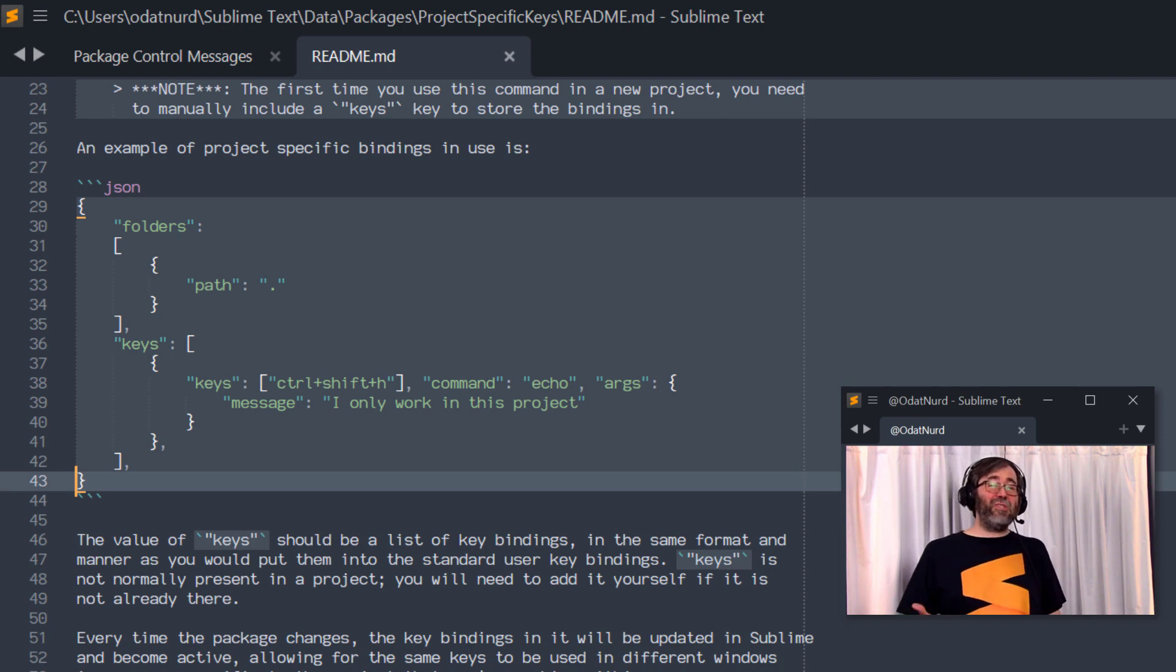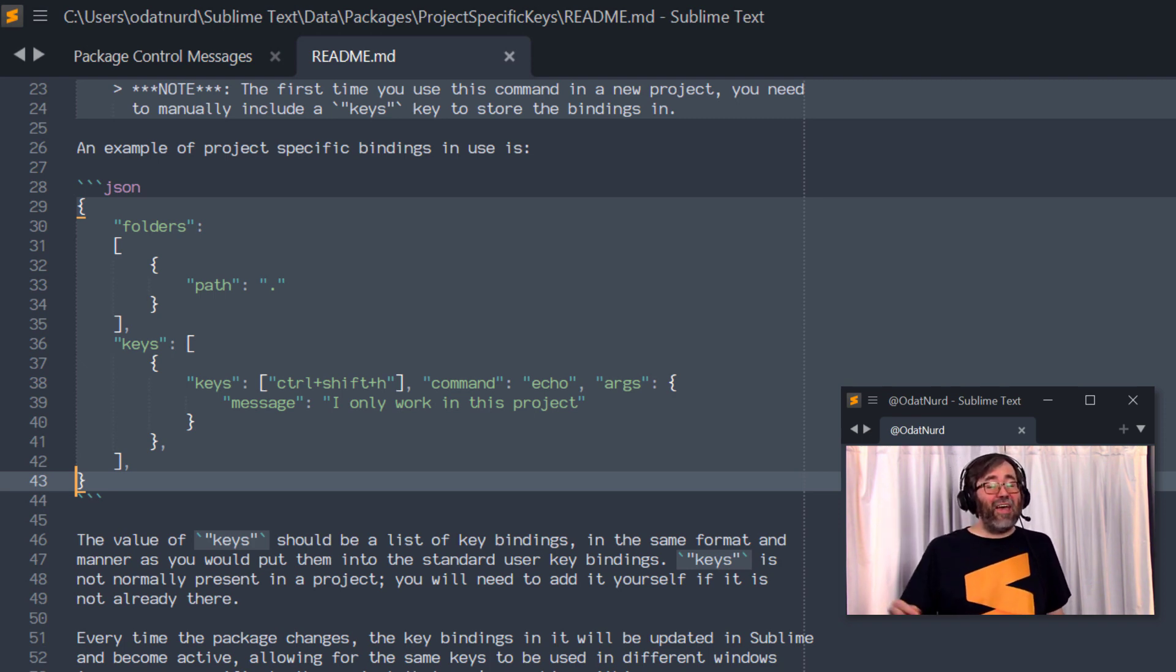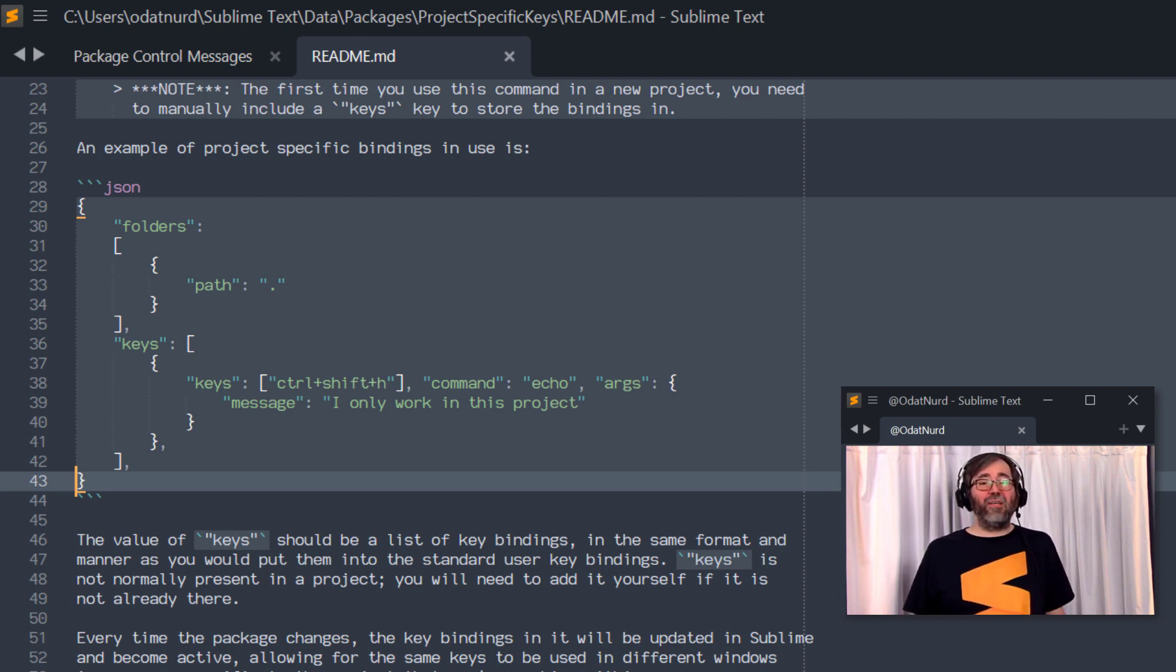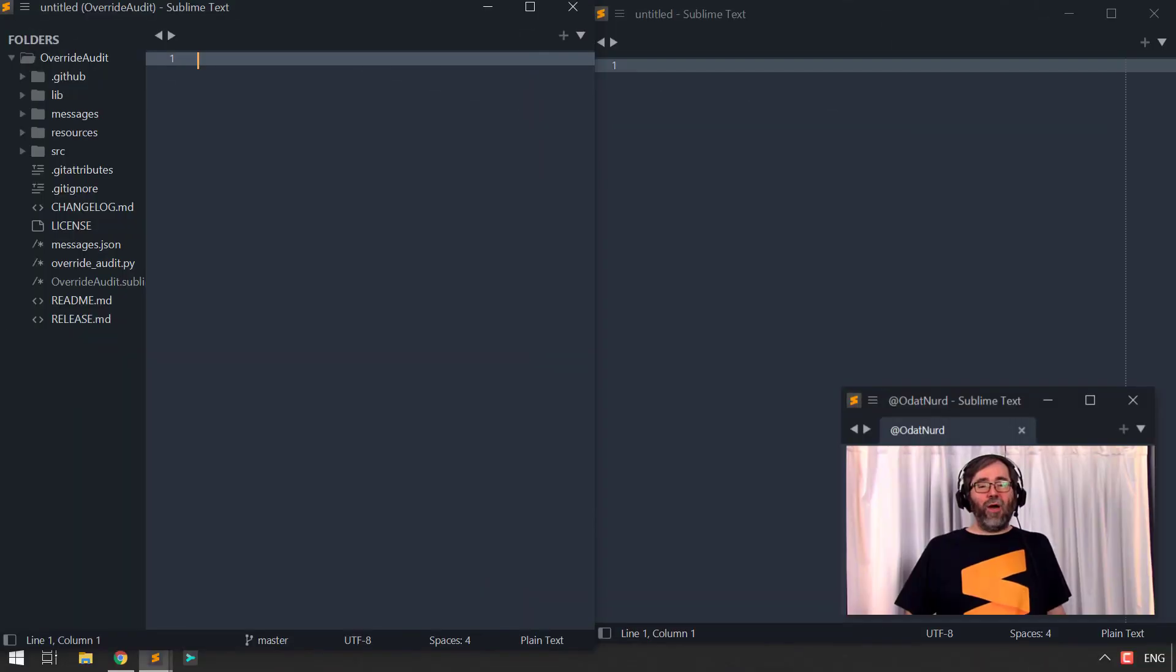So the very first time you use this inside of a project, remember you have to add this key in, make sure you add it with square brackets because it's a list of things and then you will be good to go.